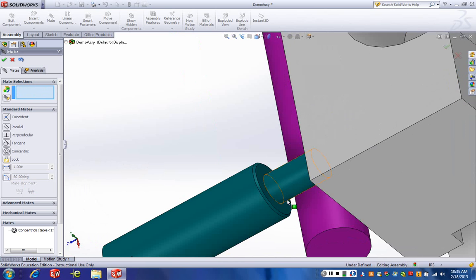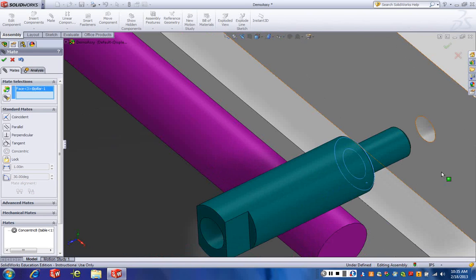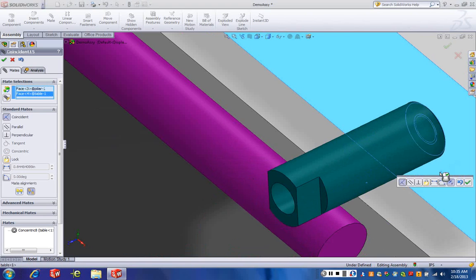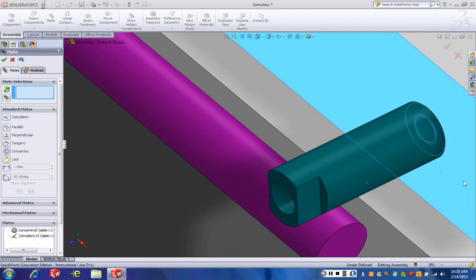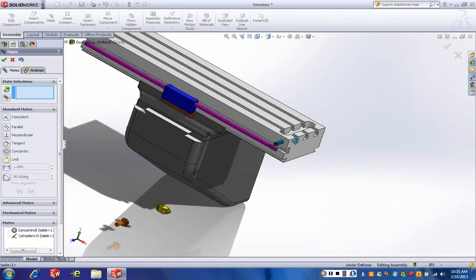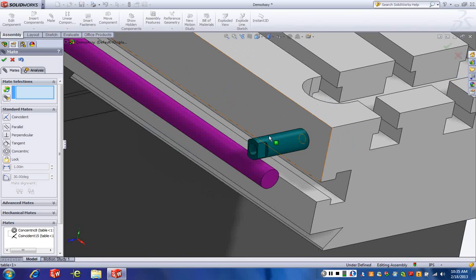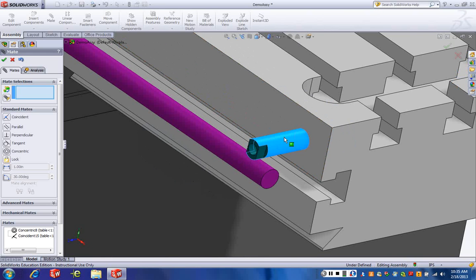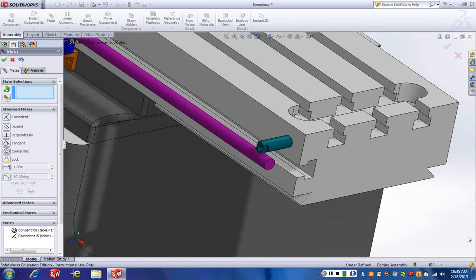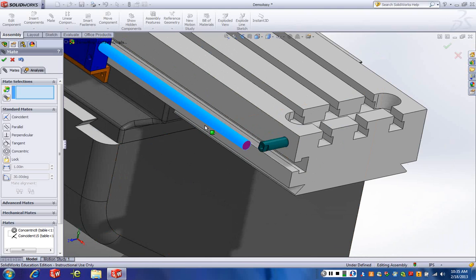Grab the surface that we want to make coincident with this surface. Say okay. That guy's in place. Now, this guy, you'll notice he still spins, because we haven't locked that in. This guy here still goes in and out. We didn't lock that in, and that's on purpose.